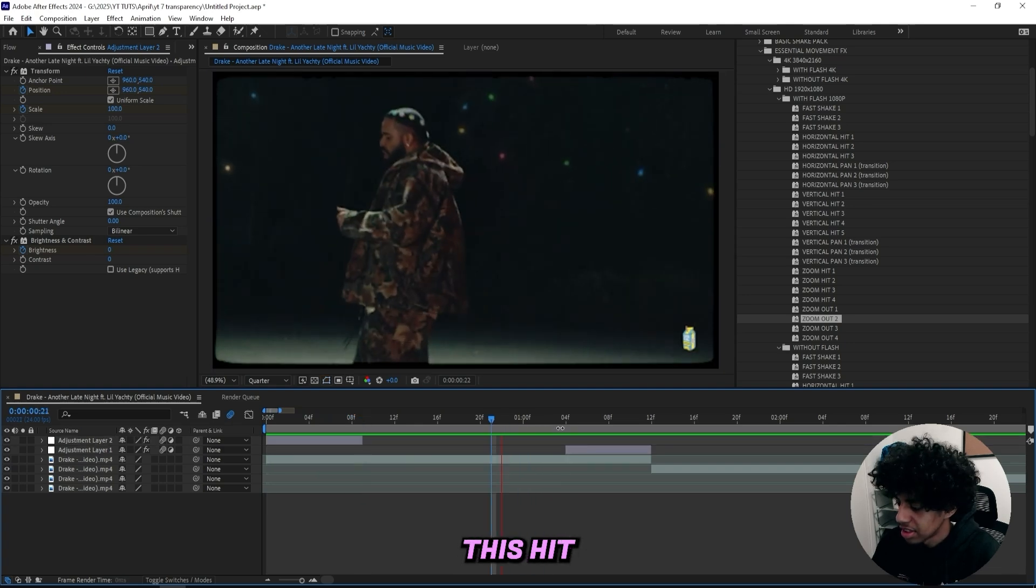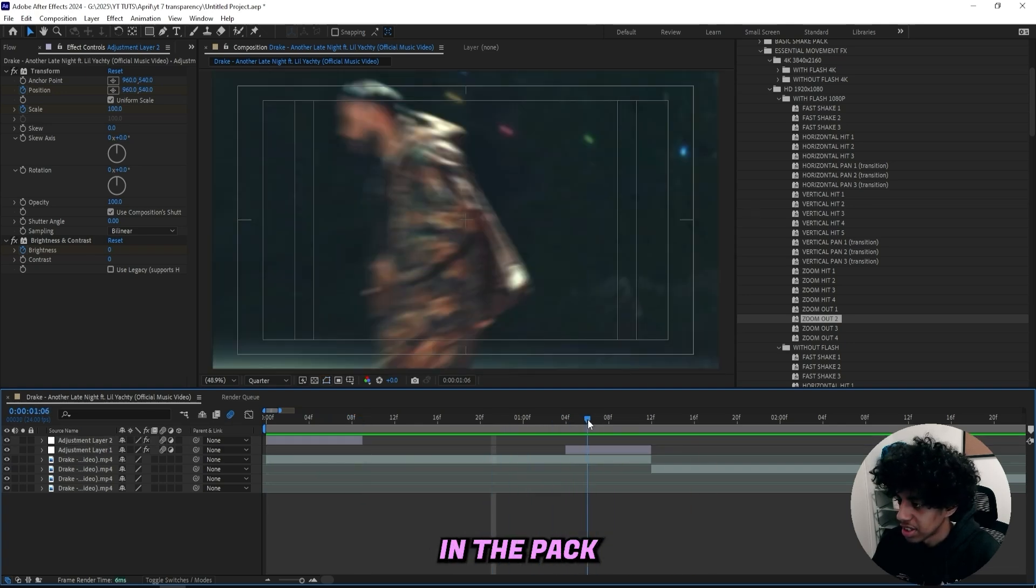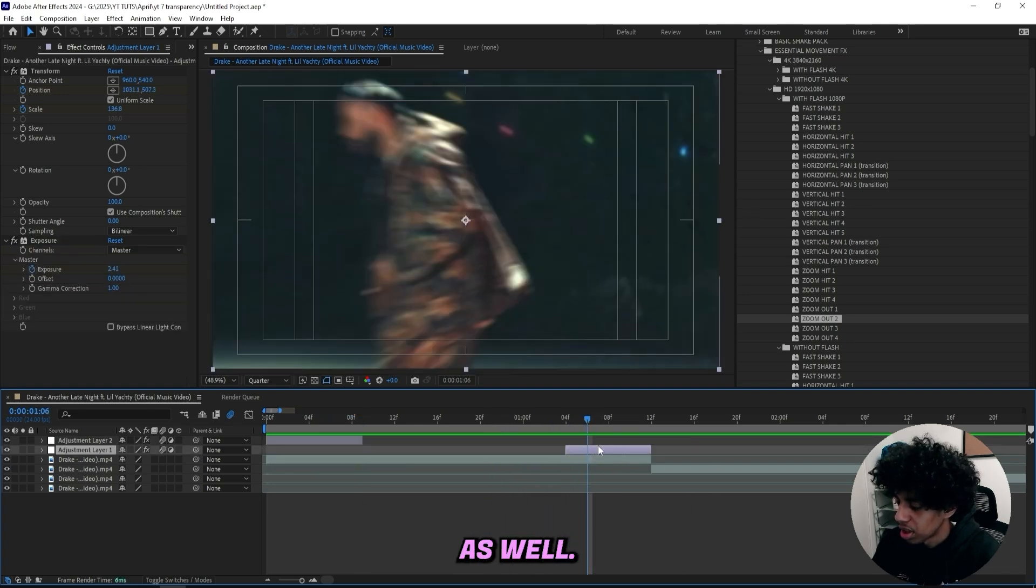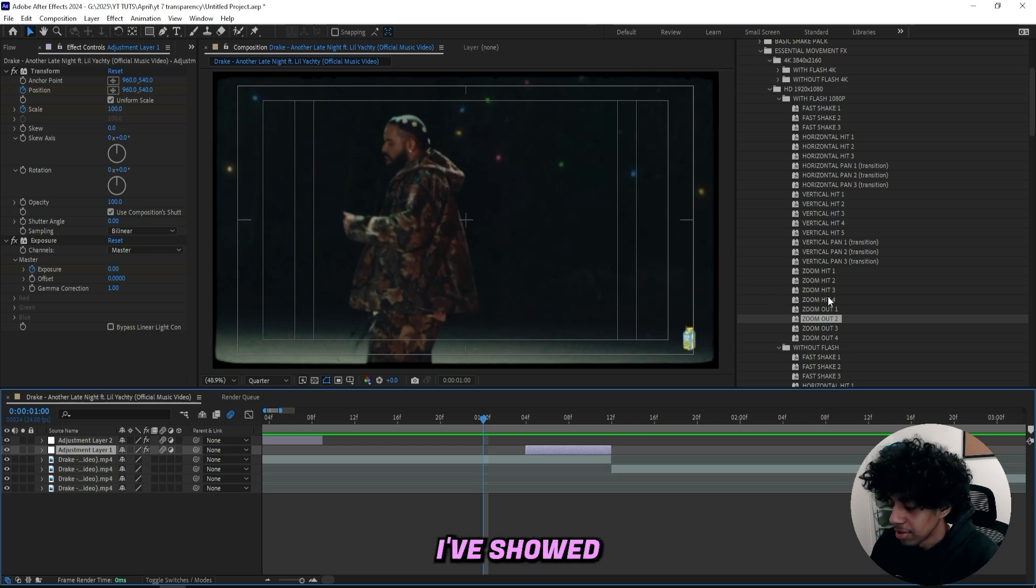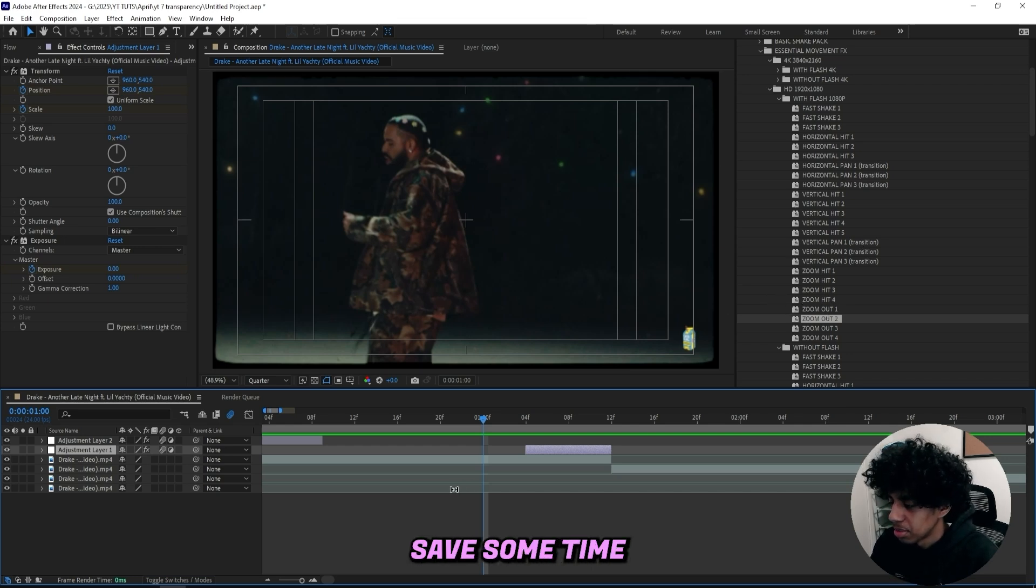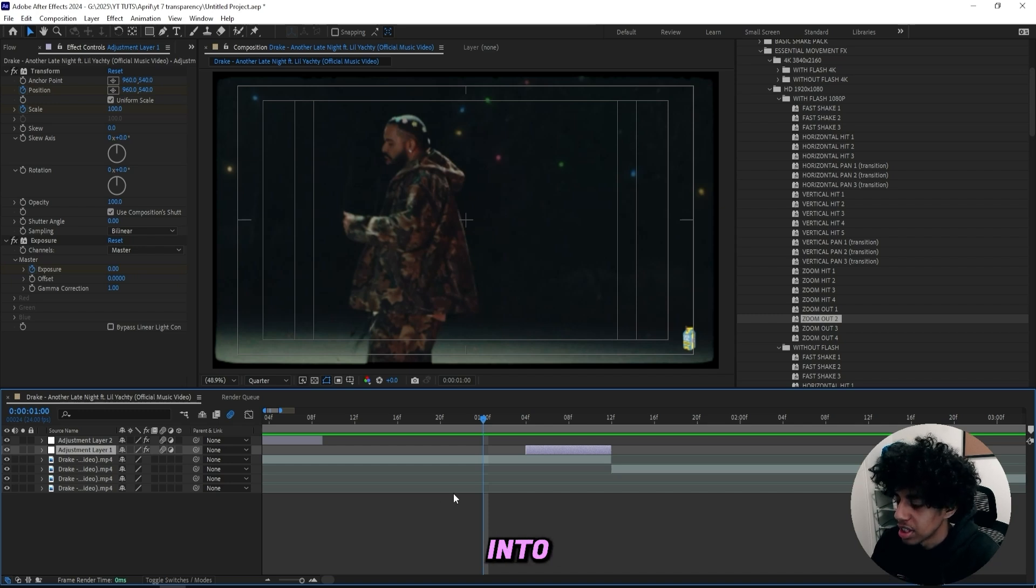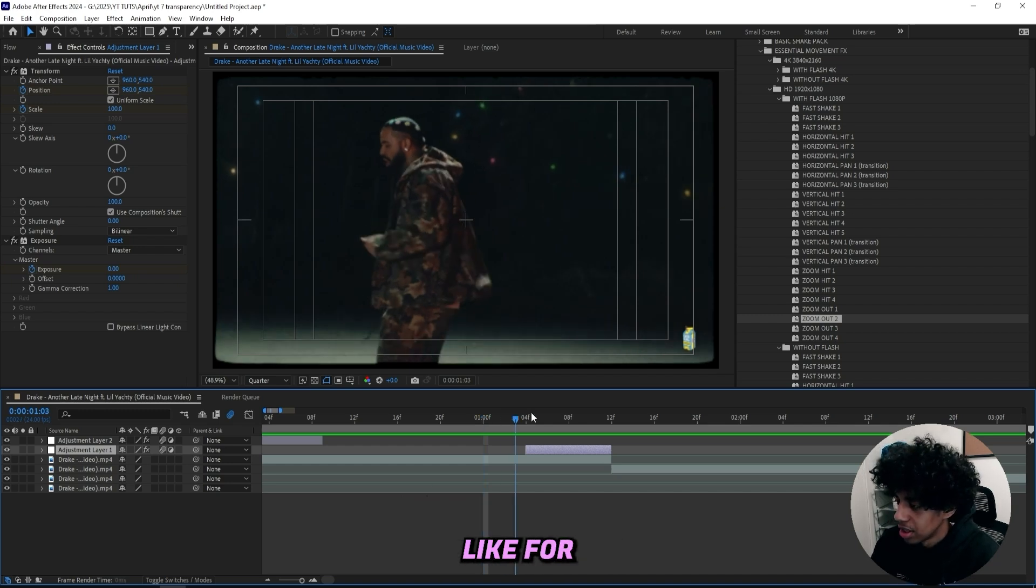And like this hit right here, I got these type of hits in the pack as well. Like you could create all of these presets yourself. I've showed you the technique. So if you want to go for it, go ahead and do that. But if you want to save some time and just get my personal presets into your arsenal, then feel free to go and download the full pack.